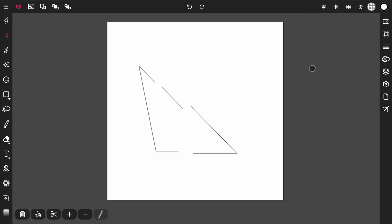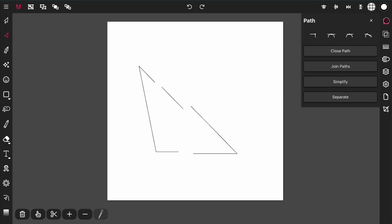When either the point tool or the pin tool is active, the path panel becomes available in the control bar. The path panel provides you with actions for smoothing points.